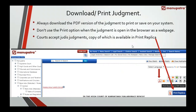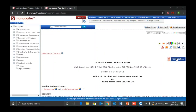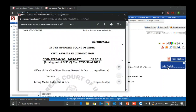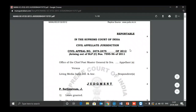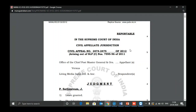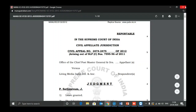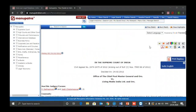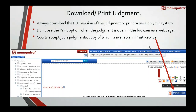There is also an option of Print Replica for court judgments. A copy is available in the Print Replica option. Click on that, then click on the journal, and you get the court copy of the same judgment. You can take a printout of the same and present it in court. These are the options to print and save.